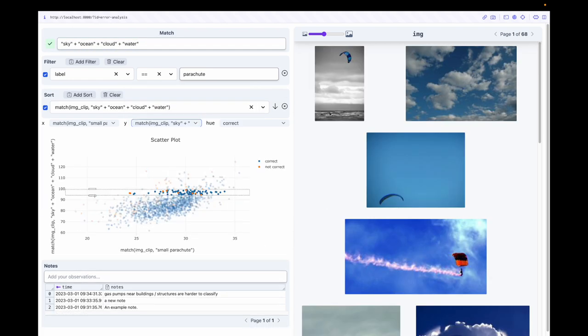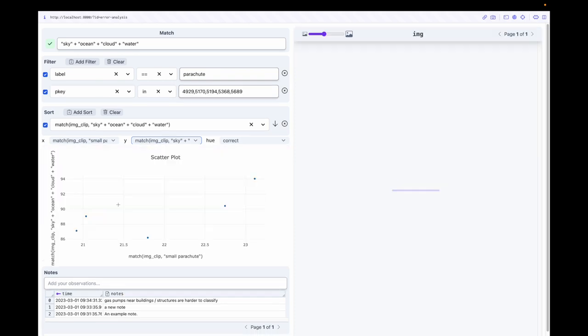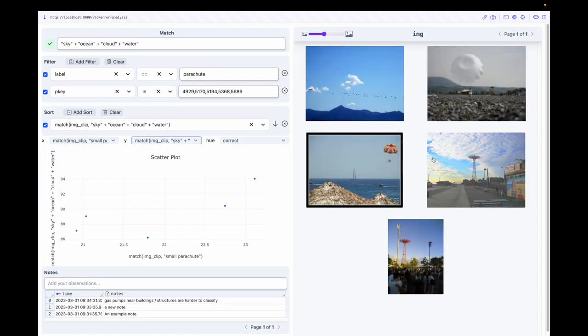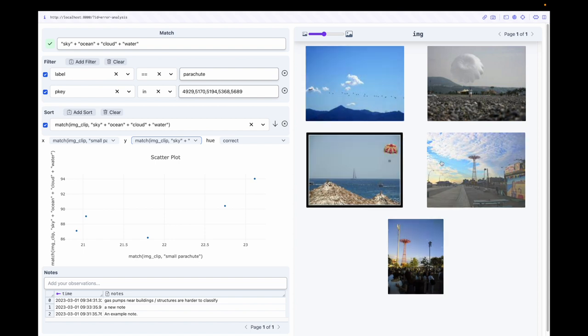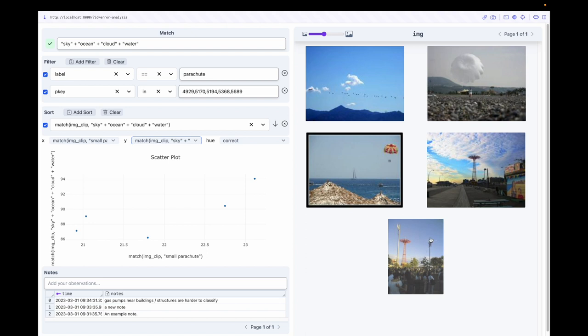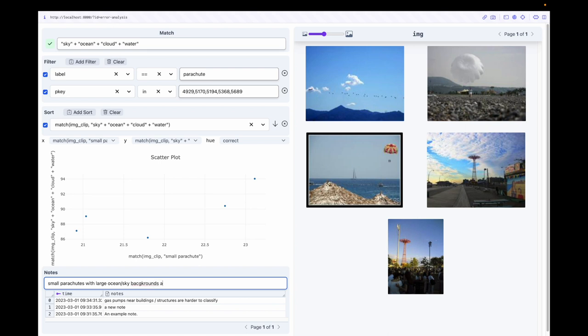Looks like there's some failure cases where the parachutes are small and the image is mainly sky or ocean backgrounds. The sky and ocean are much bigger than the parachutes in these images, so it makes sense why it may be harder to classify them. Let's make a note our model isn't performing too well on these images.